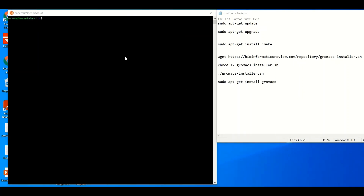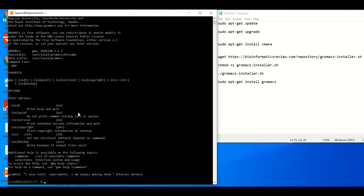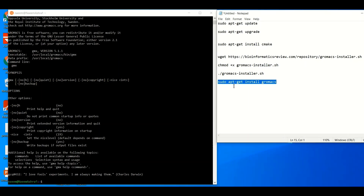Now let's verify whether GROMACS is properly installed. Open a new terminal and type `gmx`. If you see the expected GROMACS messages, it means GROMACS is properly installed. If you get something like 'command not found,' then something went wrong. In that case, run `sudo apt-get install gromacs` and paste it in the terminal — this will reinstall any missing files and should take two to three minutes. Hopefully this tutorial was helpful. Thanks for watching!